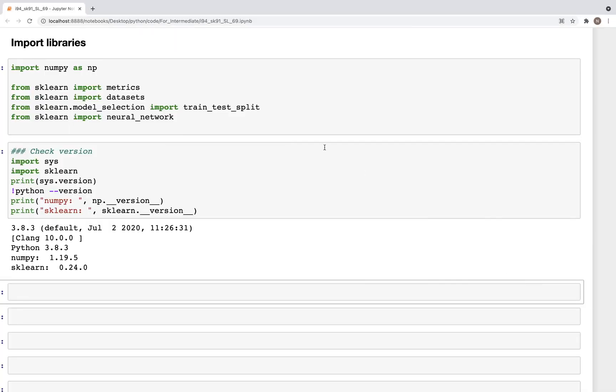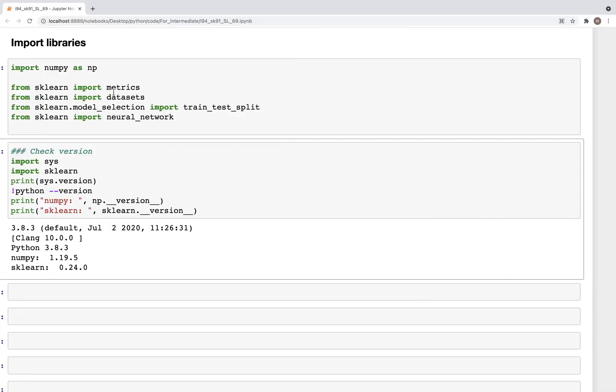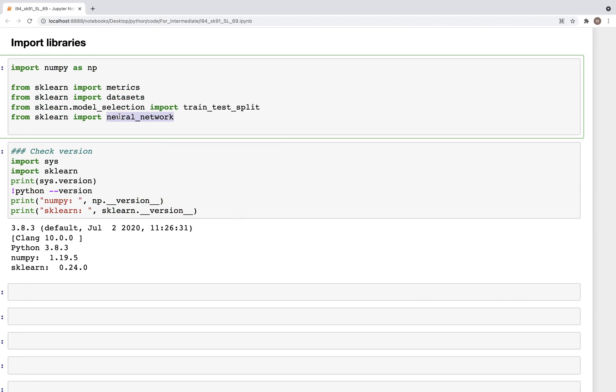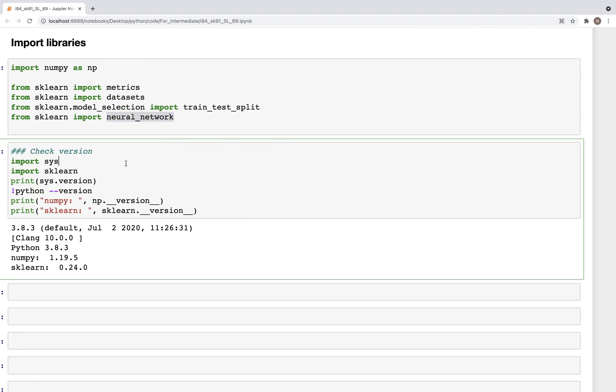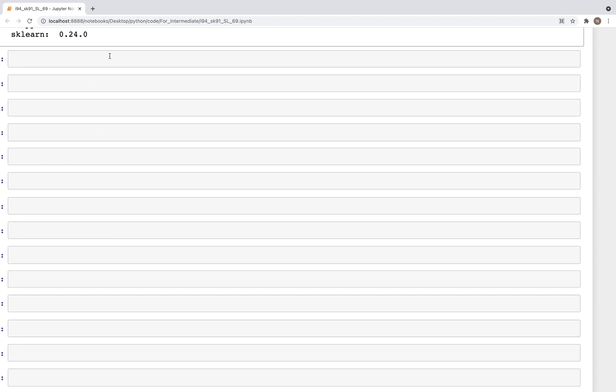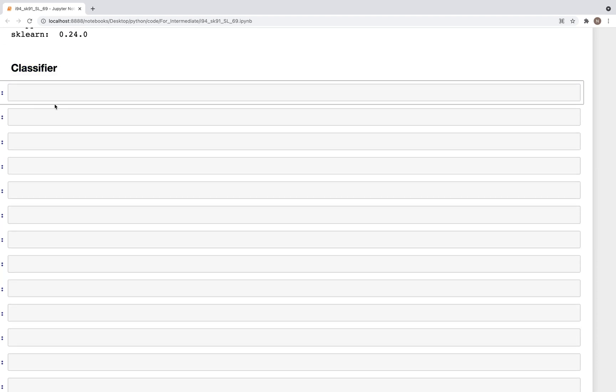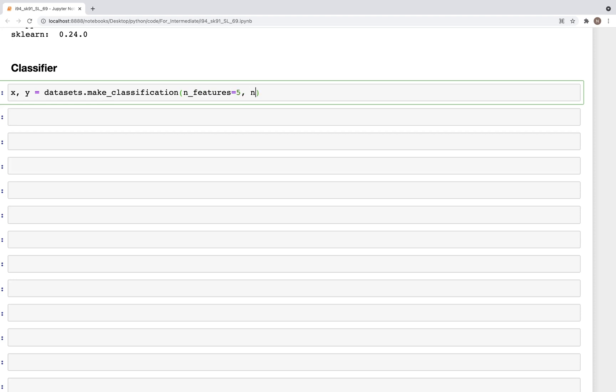Here in Jupyter Notebook I have imported these libraries which include the neural_network, and these are the versions that I'm using. Now first we'll look at classifier. And for this we'll create a dataset using make_classification. So x, y is equal to datasets.make_classification, and here we'll have n_features equal to let's say five features.